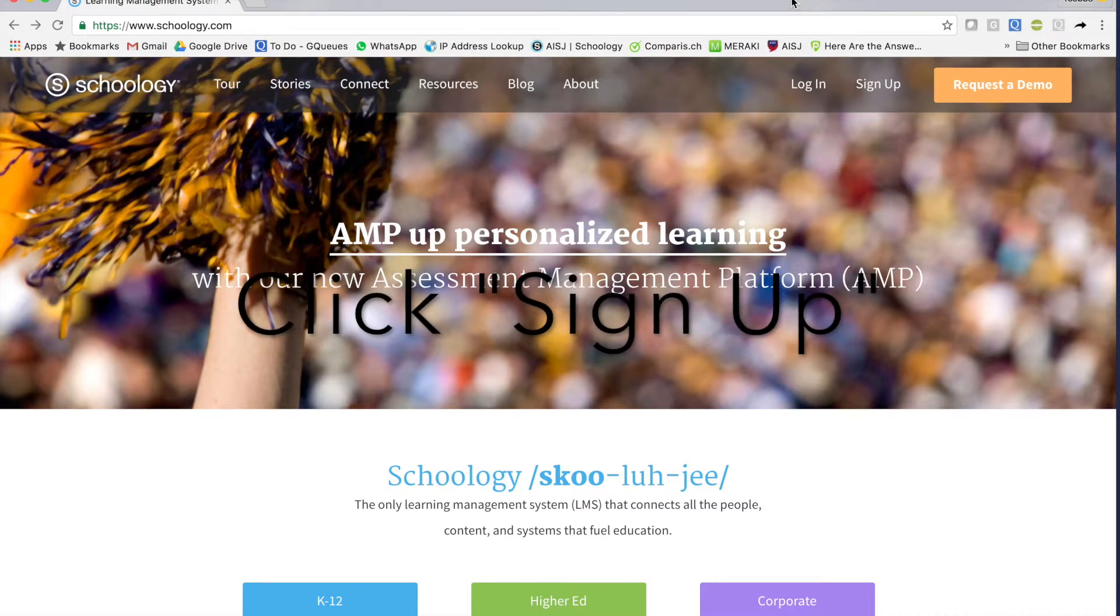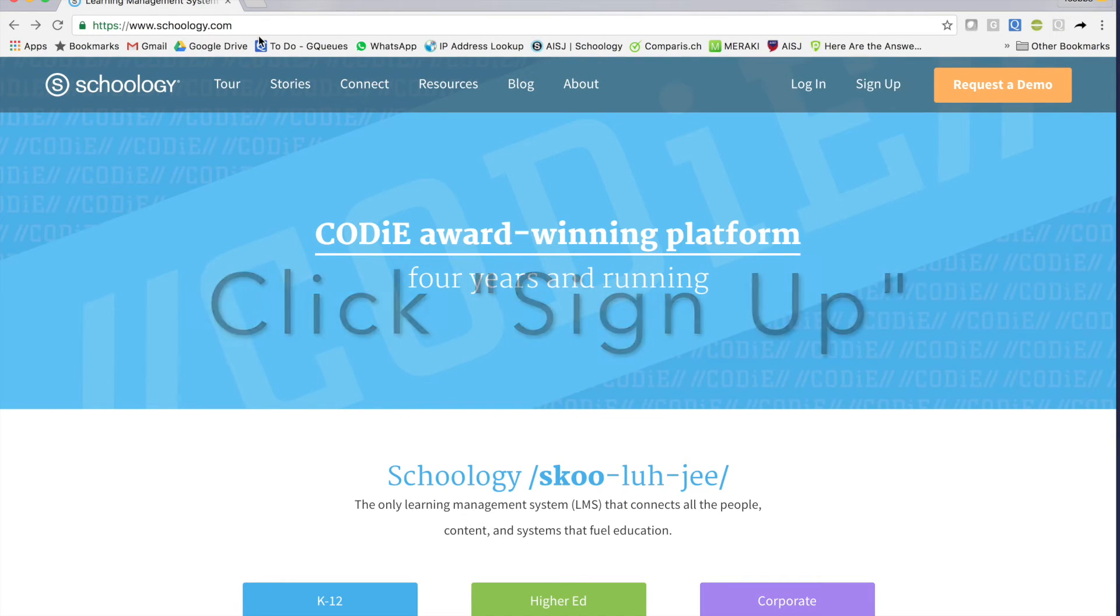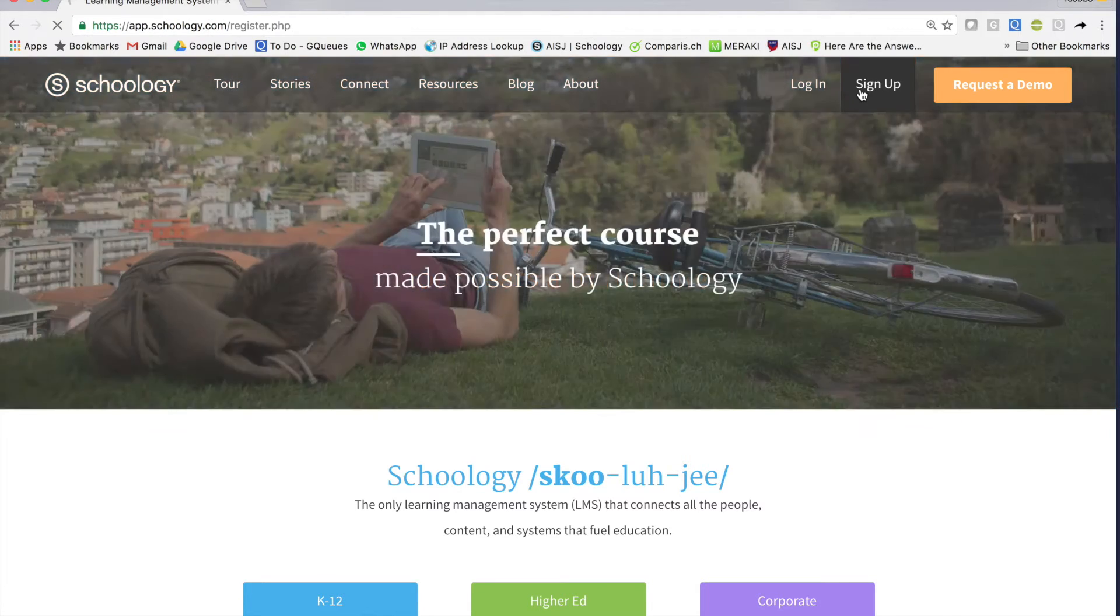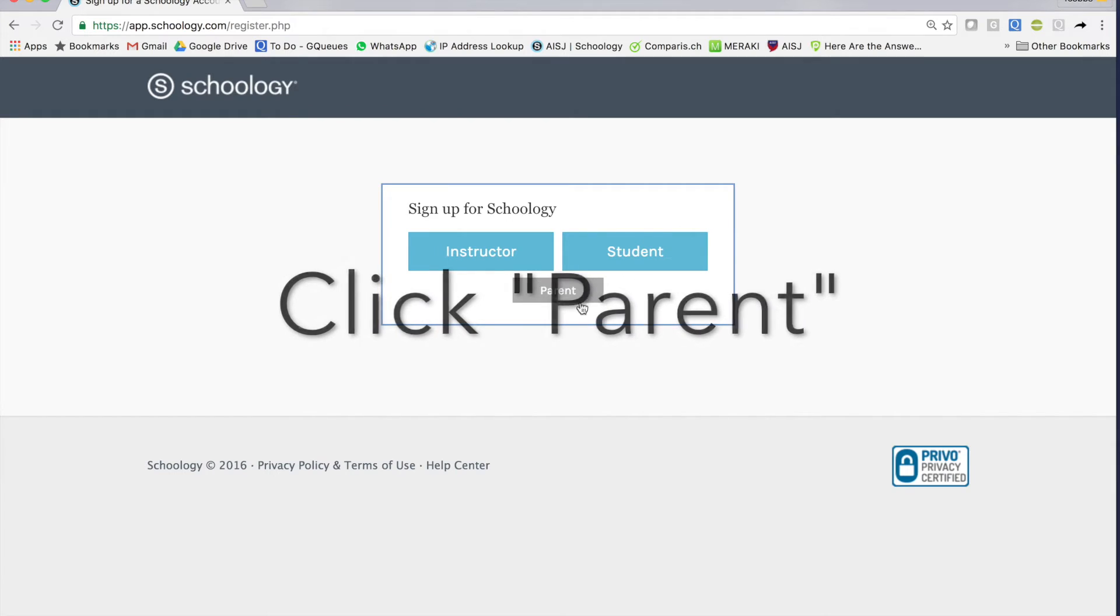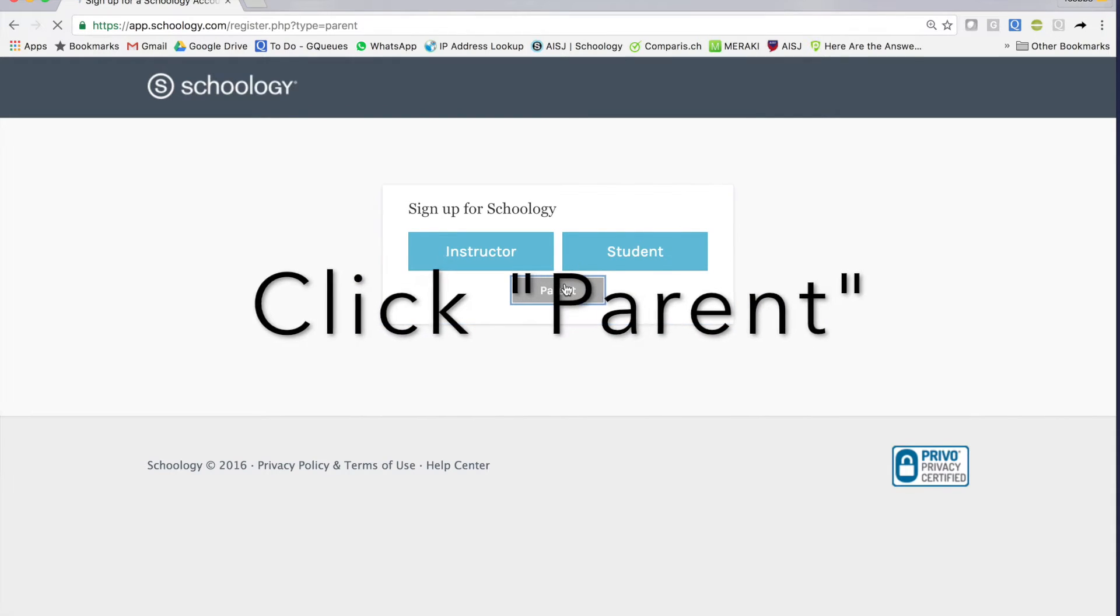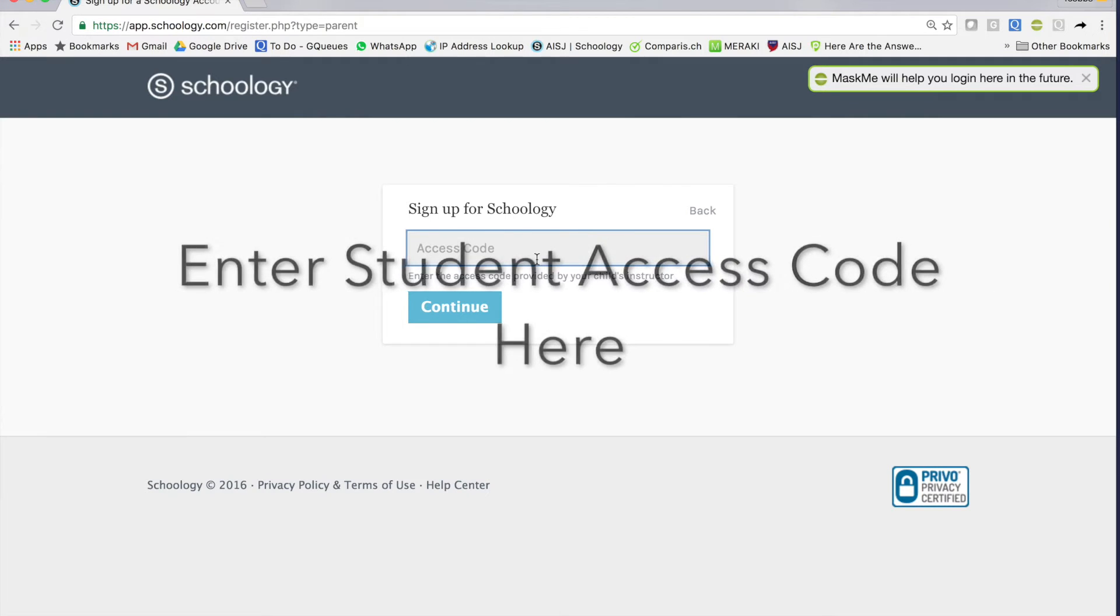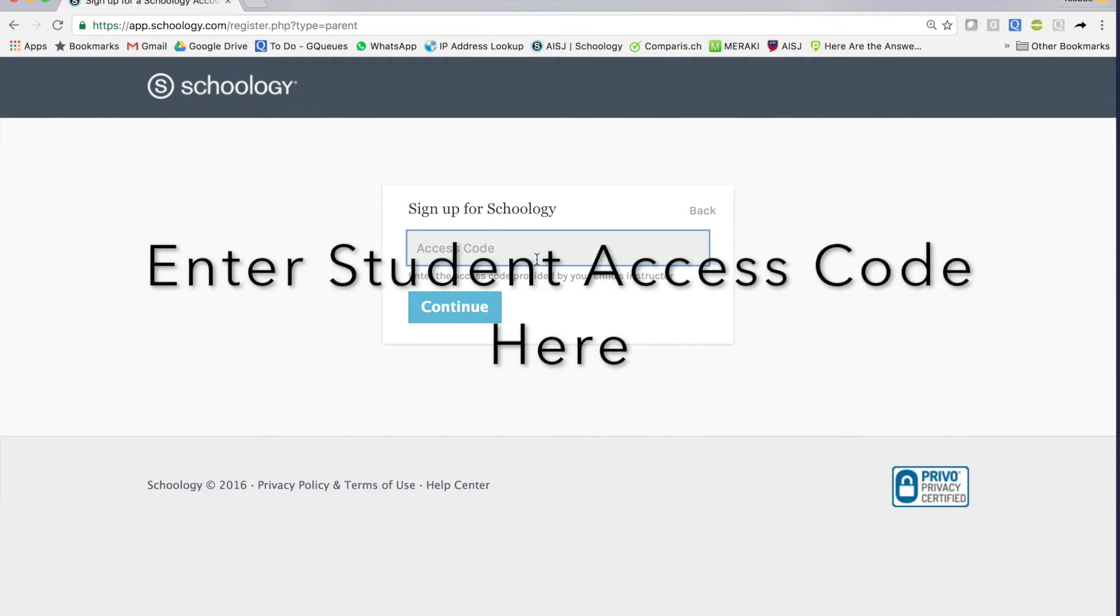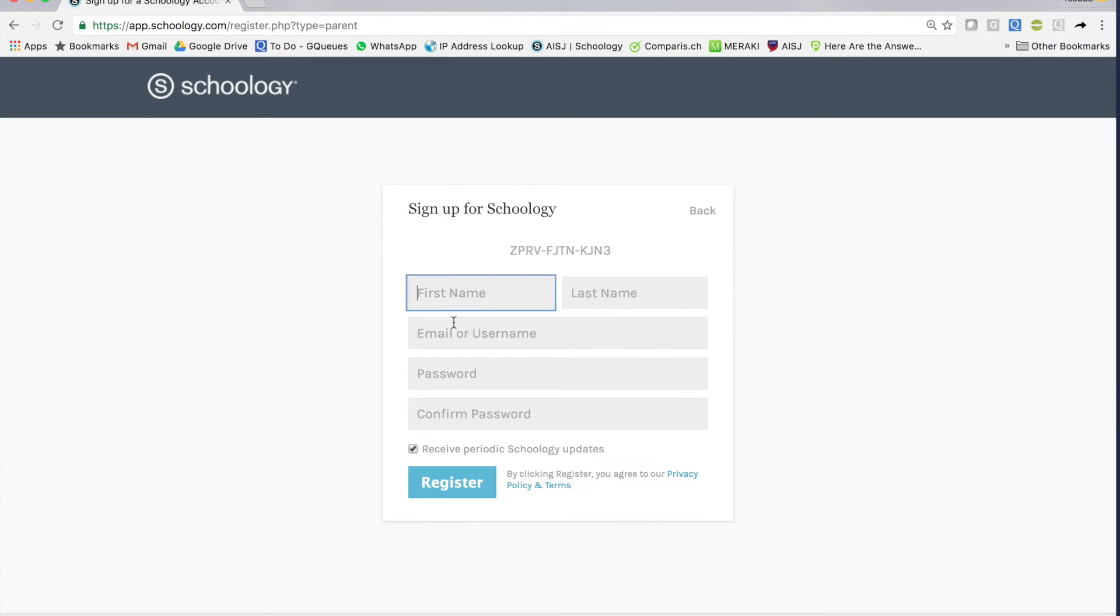To begin, we're going to click on sign up from Schoology.com and we're going to choose a parent login. On the bottom button here says parent. Here's where we're going to need that access code that you'll get from your child's teacher or from the system administrator. I'm going to insert that there.